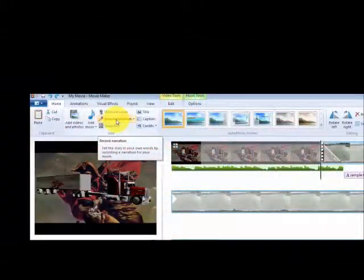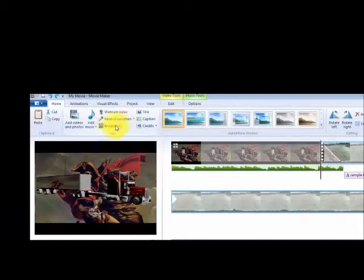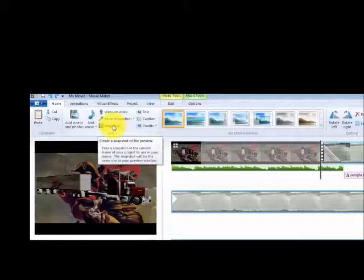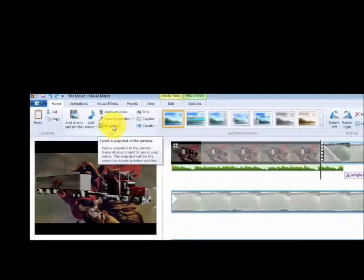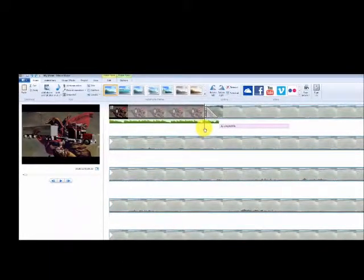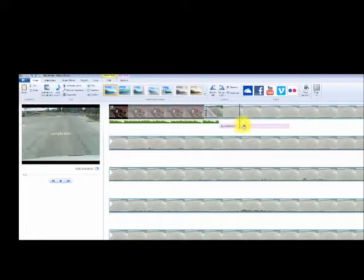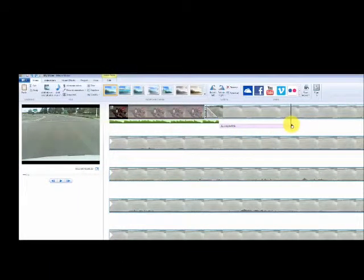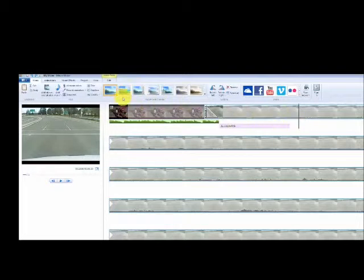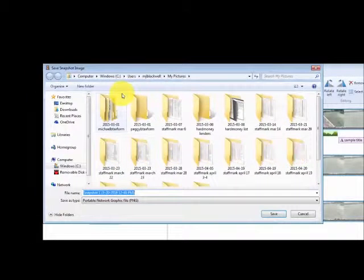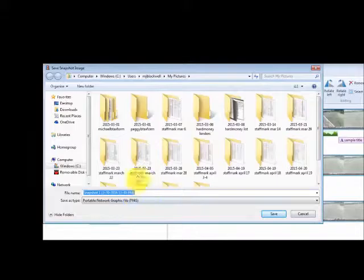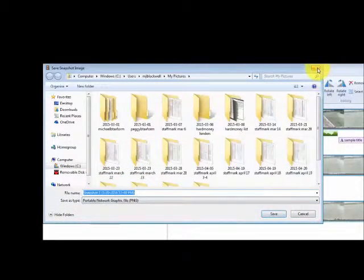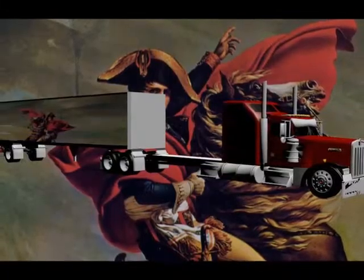This is how you record your narration. Or you can record narration. You can make a snapshot of any of these frames so you can use it for like a thumbnail or maybe a picture. I'm going to just show you a quick example of that right now. Just pull the frame you want. Hit snapshot. Download it into your folders. Save it and you can use it later.